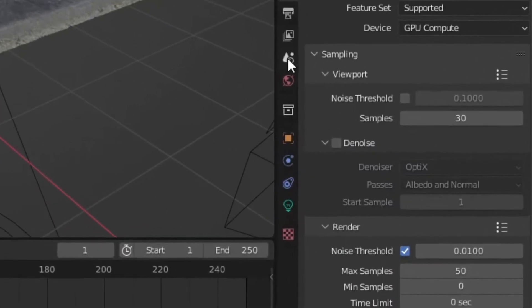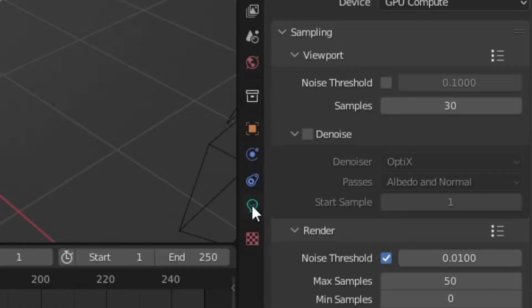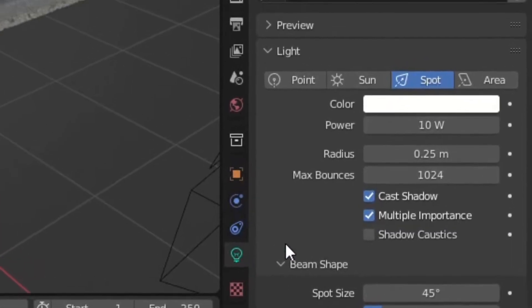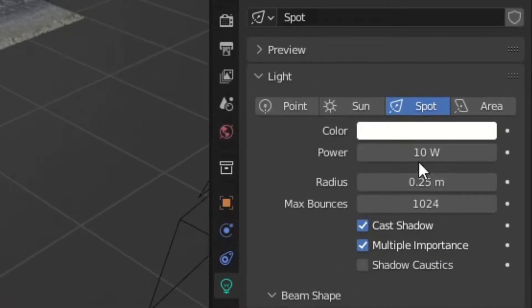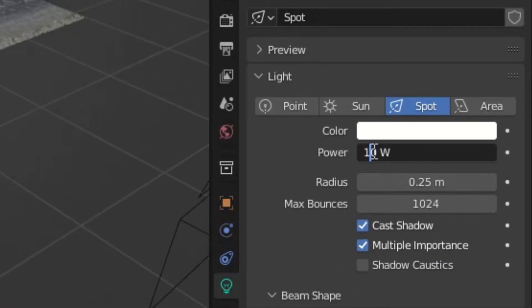Then go to the Object Data Properties and change the light power to 1000.